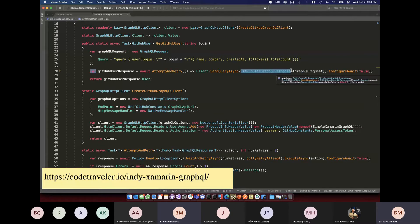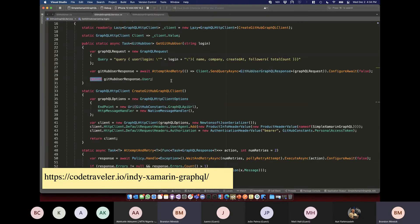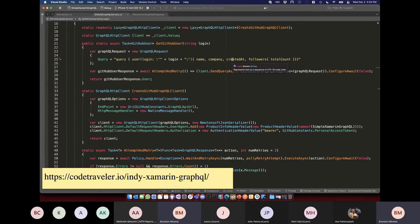When the GraphQL response comes back, it returns a GitHub user C# object that gets automatically deserialized. We have our data. We can edit these queries to get more data or less data, and we don't have to change anything on the API — we just change the shape of our data here.